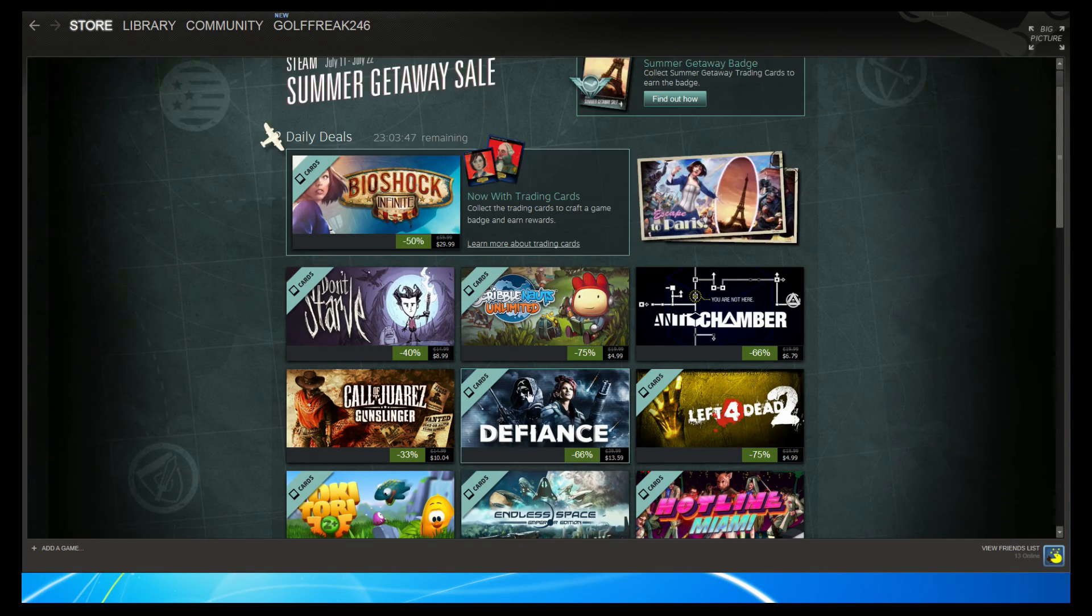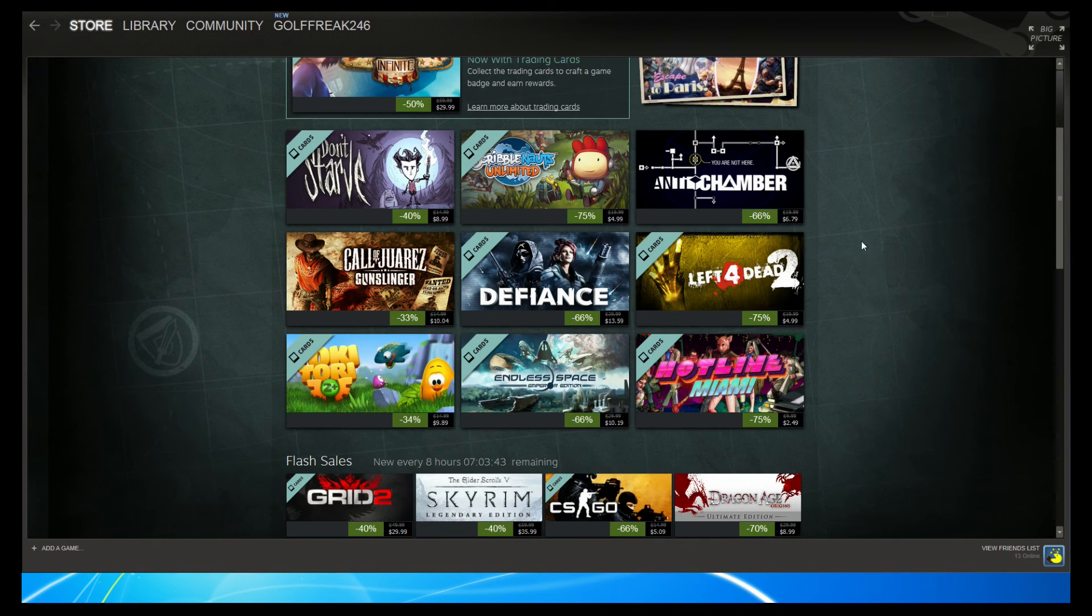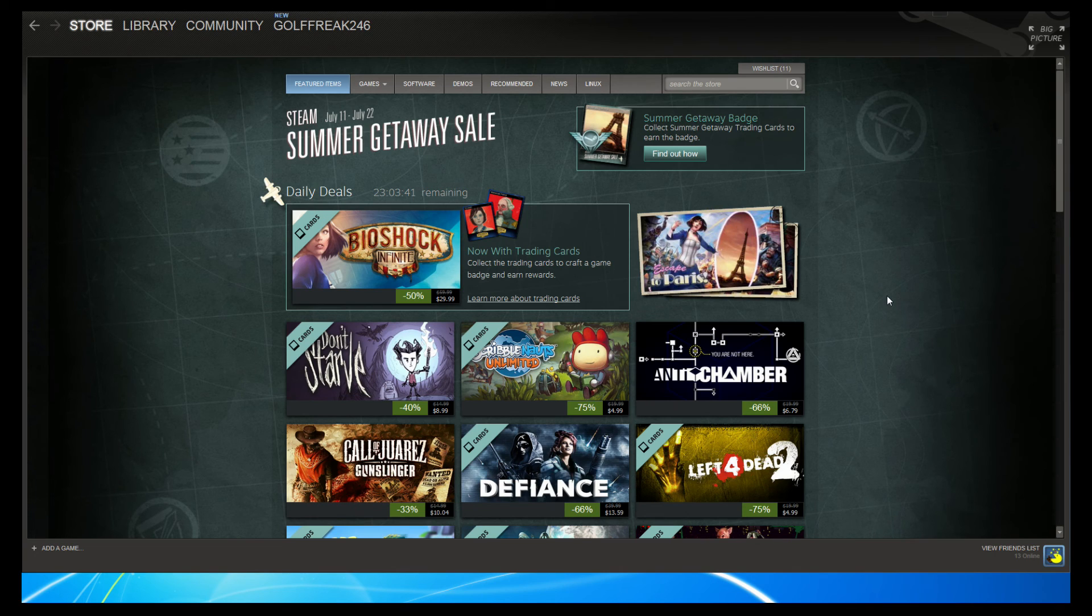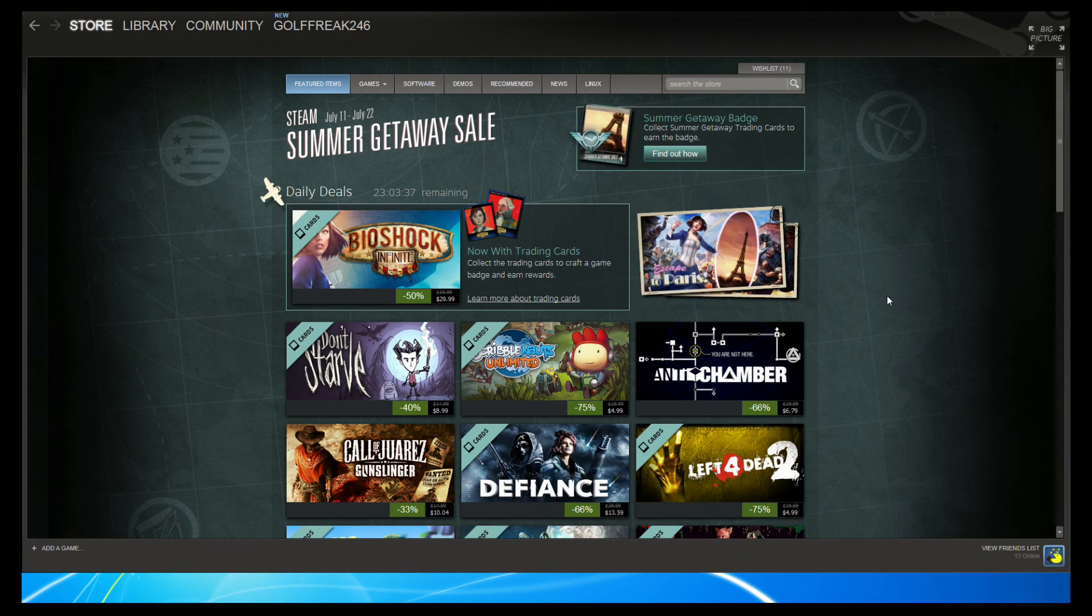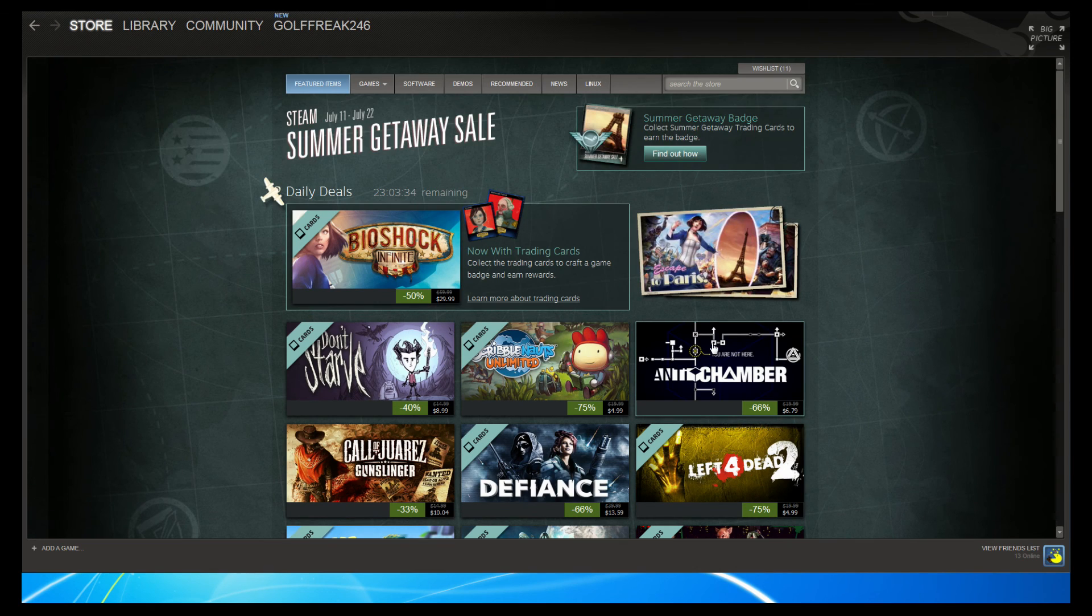But anywho, once again I'll post a video whenever I see something notable on the Steam store. And you might have a problem connecting, because the Steam stores are just being flooded with people. I spent a good five minutes to get to this. So, have fun with that.